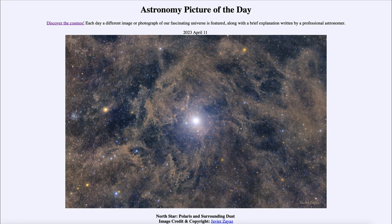Greetings and welcome to the introduction to astronomy. One of the things that I like to do in each of my introductory astronomy classes is to begin with the astronomy picture of the day from the NASA website — that is apod.nasa.gov/apod — and today's picture for April 11th of 2023 is titled 'A North Star: Polaris and Surrounding Dust.'